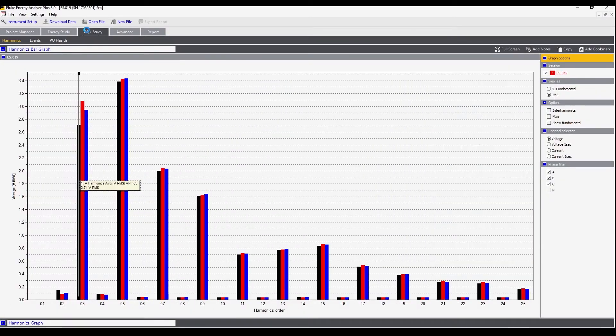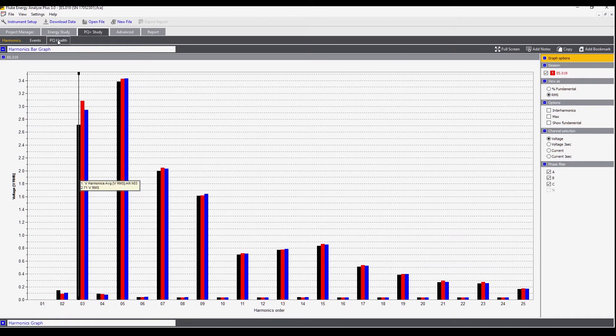The PQ study screen has details about harmonics, events, and power quality health.